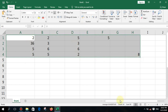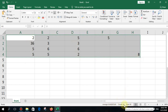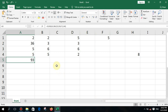You can also select all the numbers and see in the status bar: the sum, the count of how many numbers were typed (eight in this case), and the average.